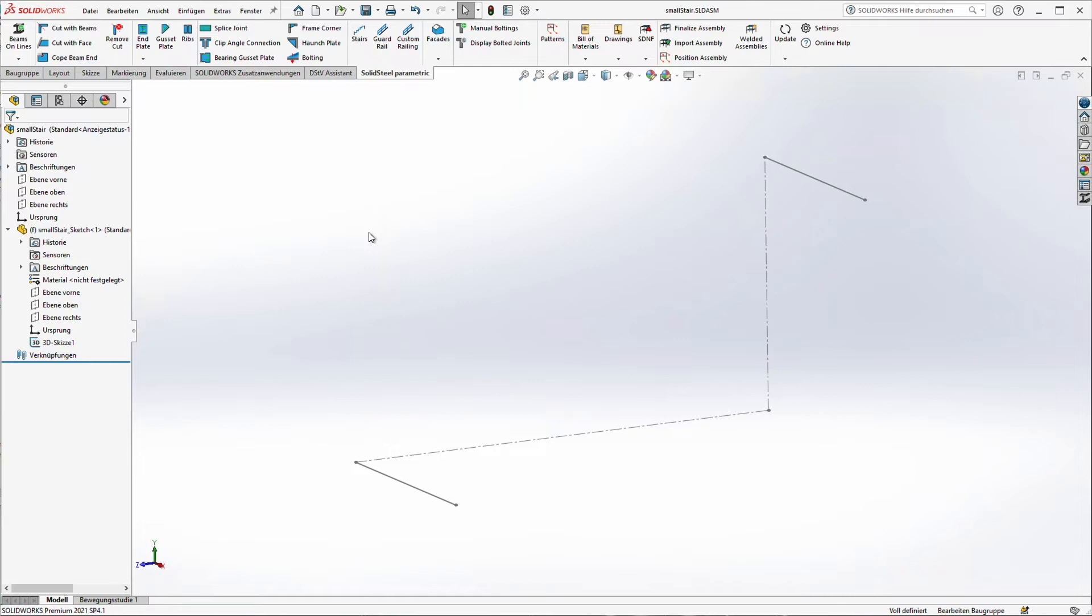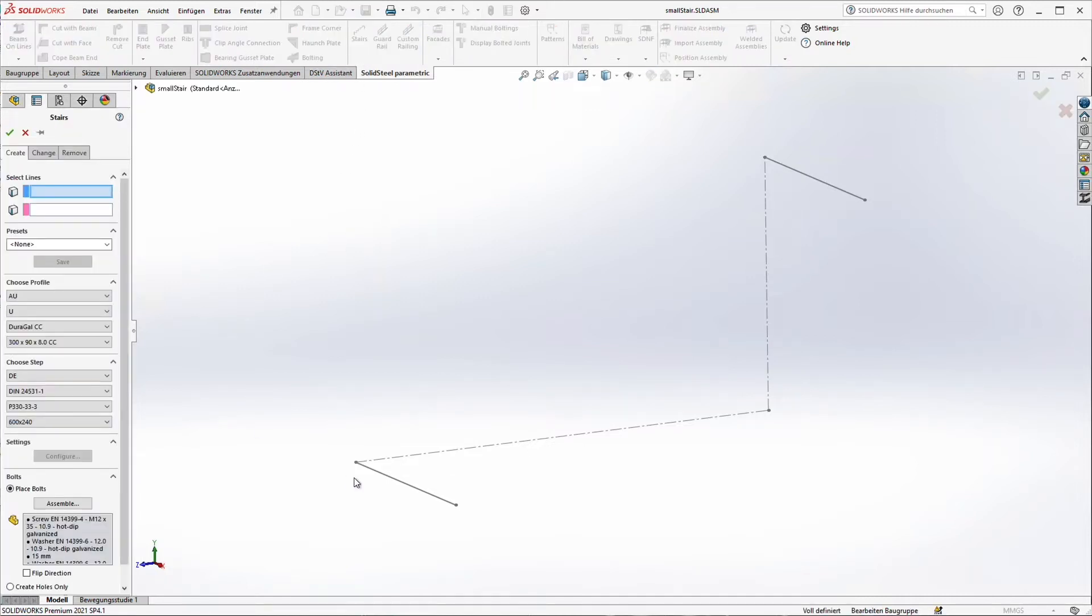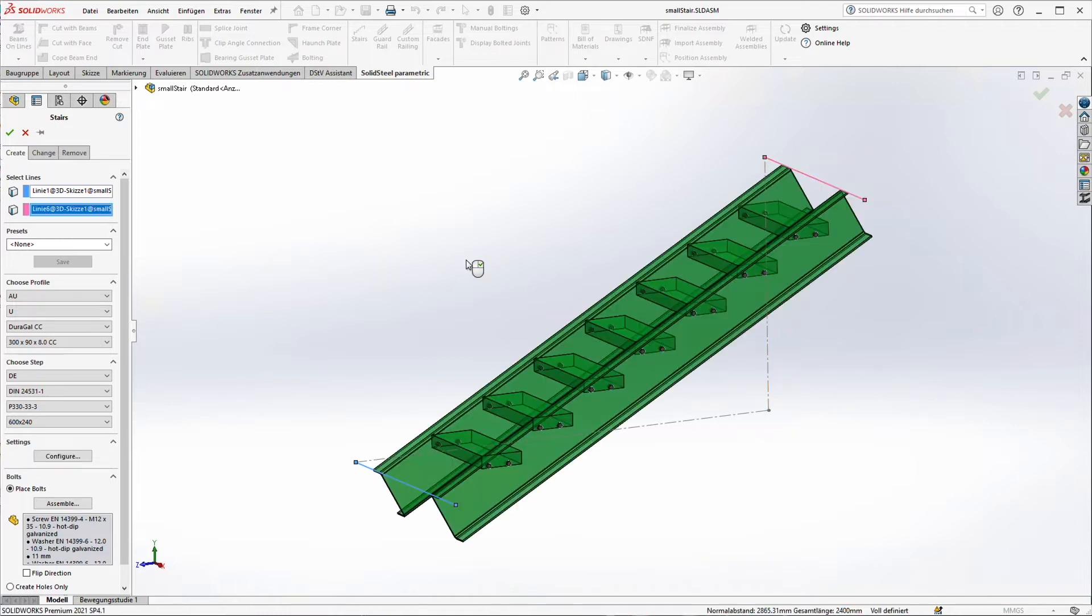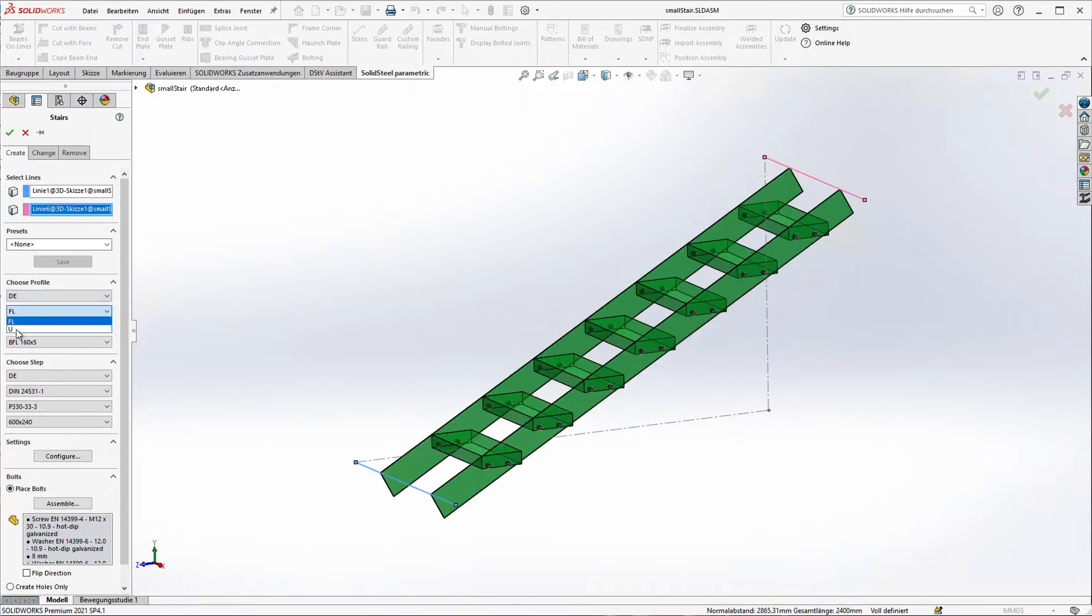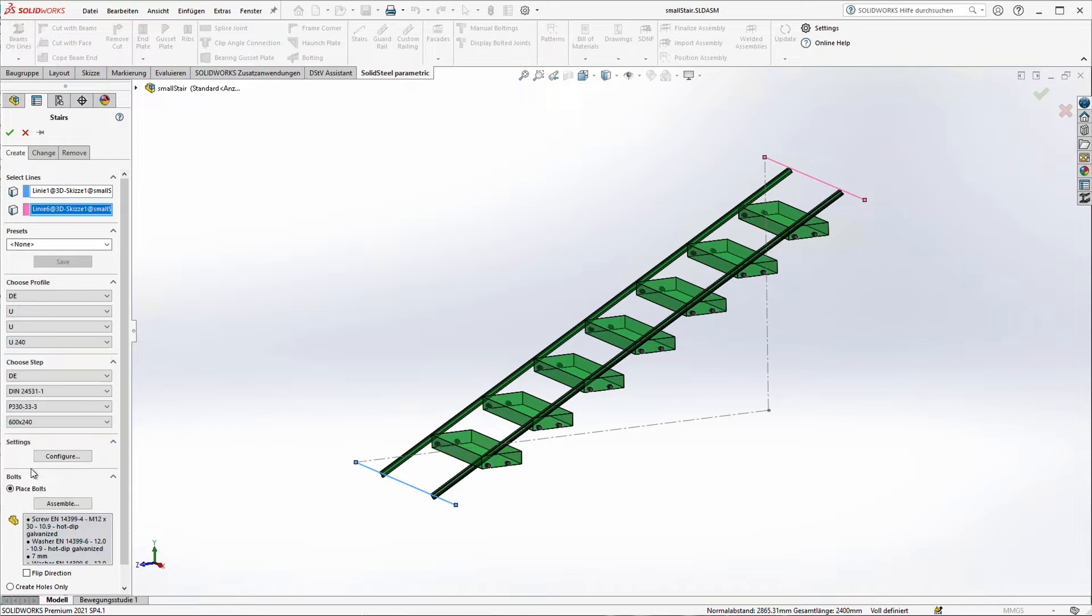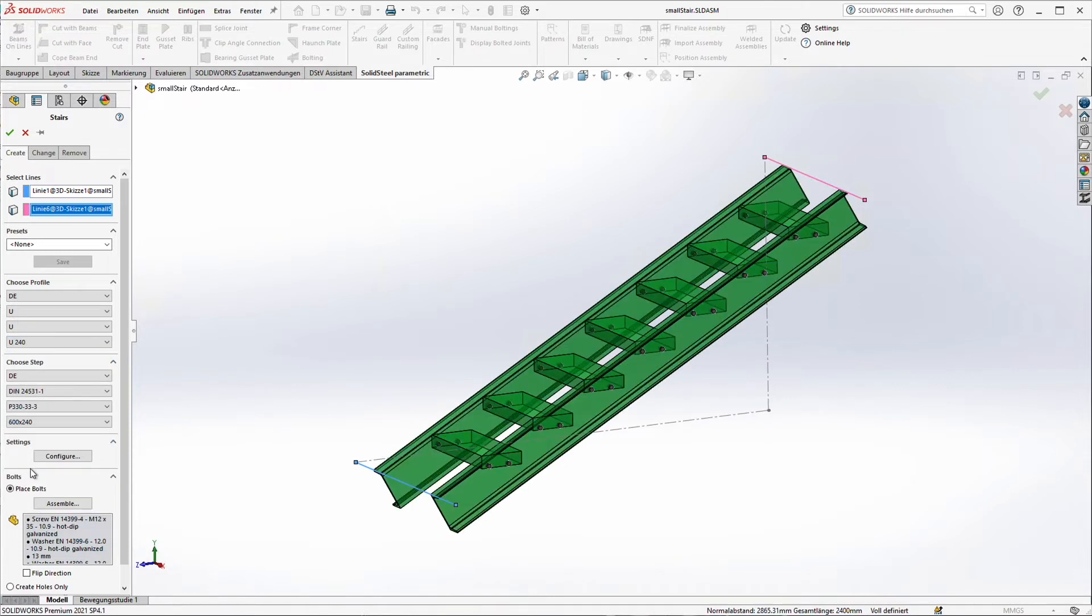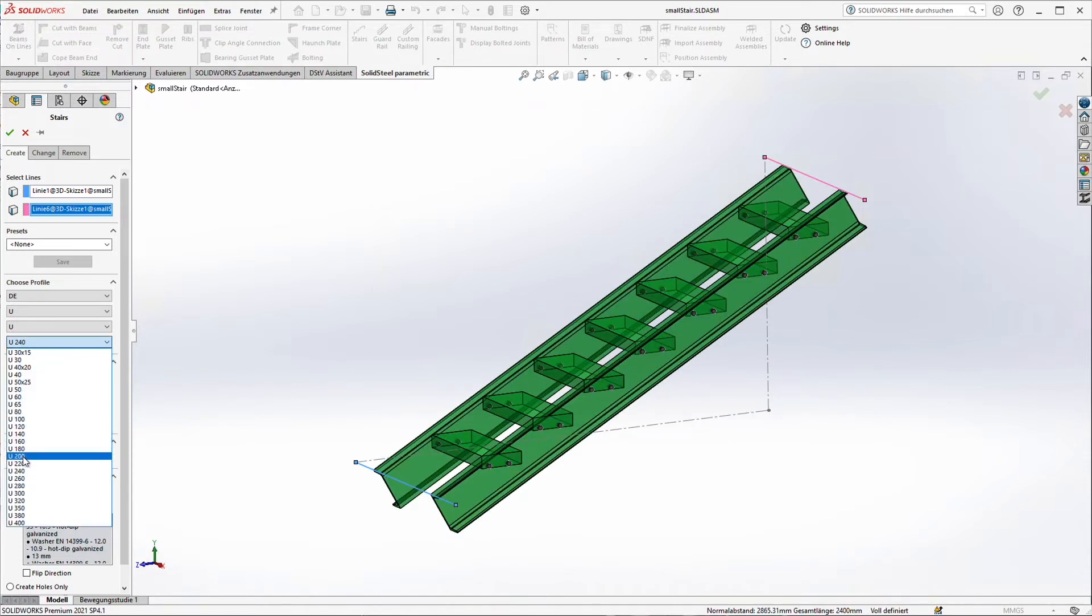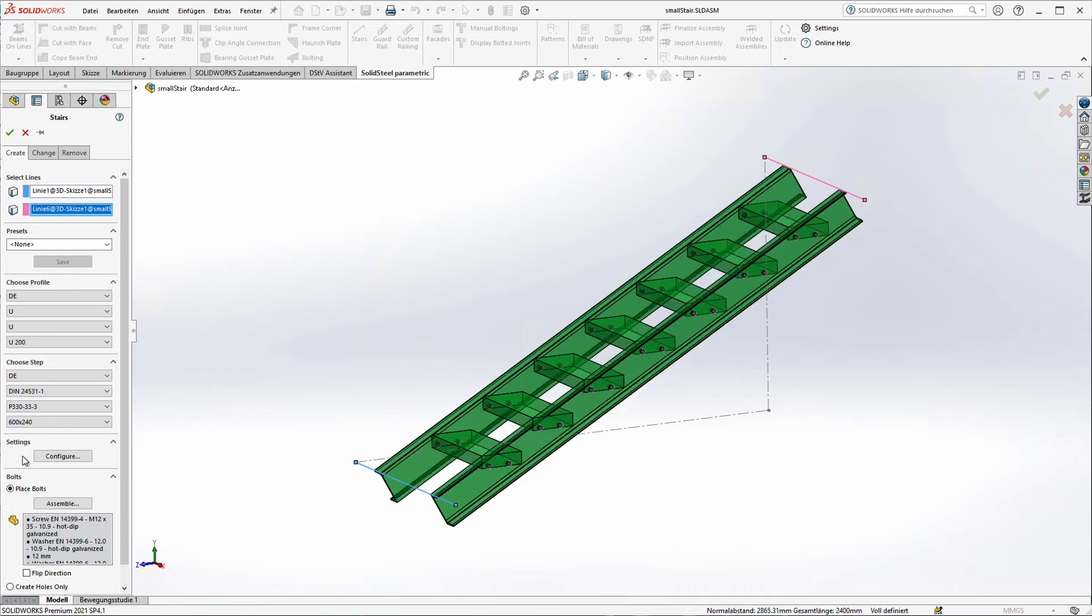As we saw in the previous model, we start again with a standard SOLIDWORKS sketch. We use the stairs function of SOLIDSTEEL parametric and just select the beginning and the end point of the stair. Immediately we get a preview and I just change the profiles of my stringers, using a European U-shaped beam. Maybe a bit smaller one. And now I want to change the step size, just a bit wider one.